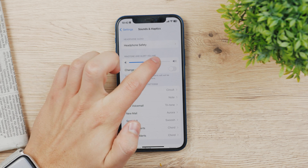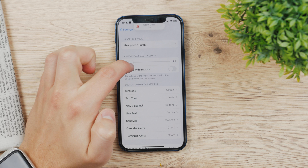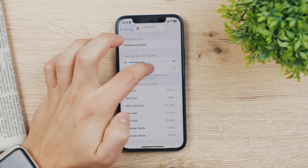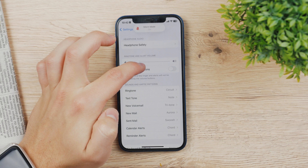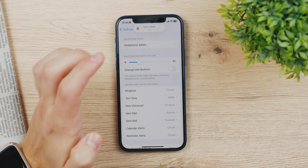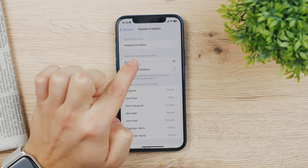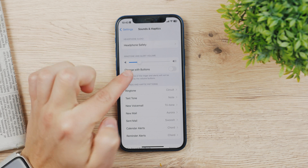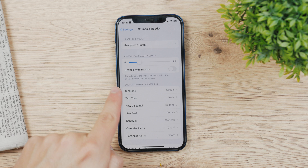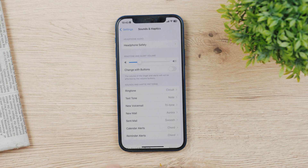It depends on what you have set up, but you can slide it like this and it's going to make it louder or quieter, depending on how you want it. There is also one option right here which allows you to change it with buttons. As you can see, the volume of the ringer and alerts will not be affected by the volume buttons — by default.